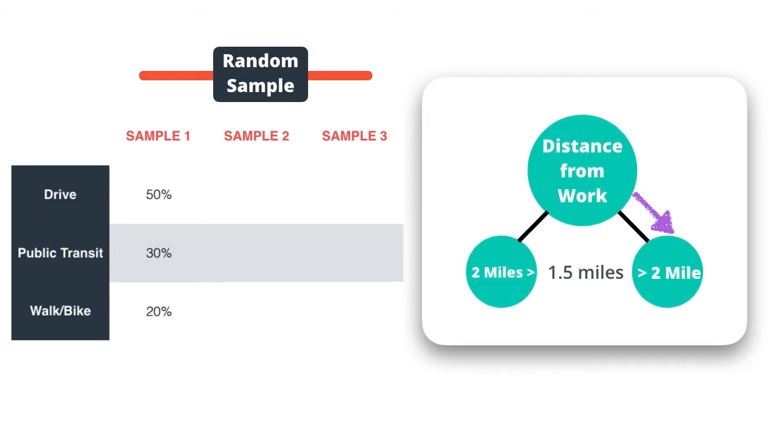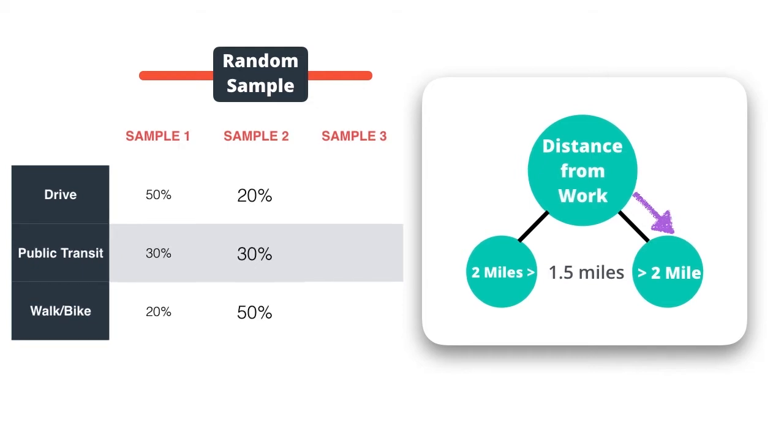Now another tree is generated from a different random sample. Here is that tree. In this tree, our employee is predicted to have a 20% chance of driving, 30% chance of using public transportation, and a 50% chance of walking or biking.